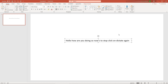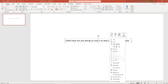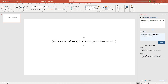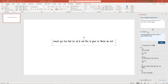You can also translate this to another language. Right-click, go to Translate. You can select Hindi to convert the text from English to Hindi, then click Insert — as you can see the text has been converted to Hindi.